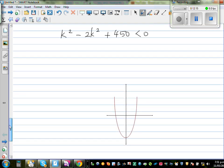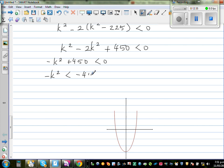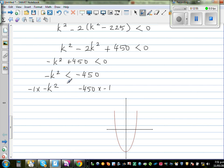Expanding the bracket: k squared minus 2k squared plus 450 is less than 0, which gives minus k squared plus 450 is less than 0, so minus k squared is less than minus 450. The next step is very important — multiplying both sides by negative 1, the inequality reverses from less than to greater than, leaving k squared is greater than 450.